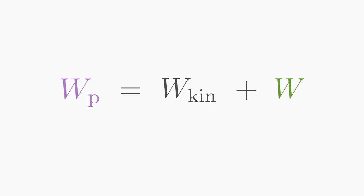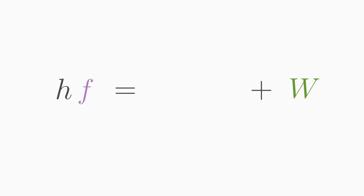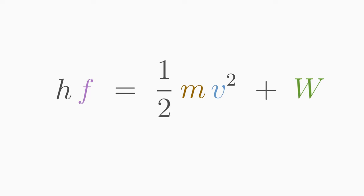So according to the conservation of energy, we have derived a formula for the photoelectric effect. Photon energy equals kinetic energy plus work function. This is the so-called Einstein formula for the photoelectric effect.